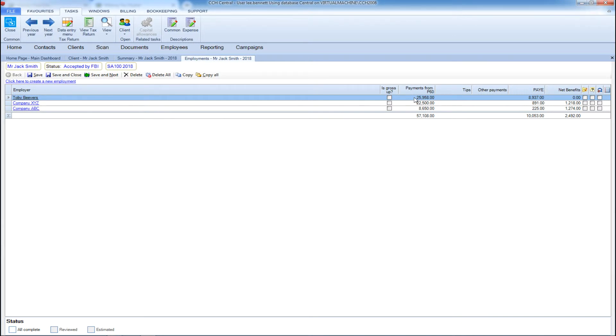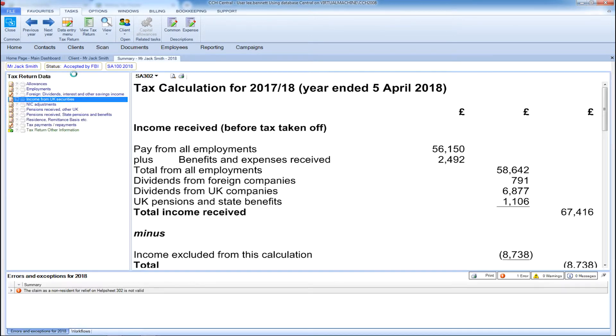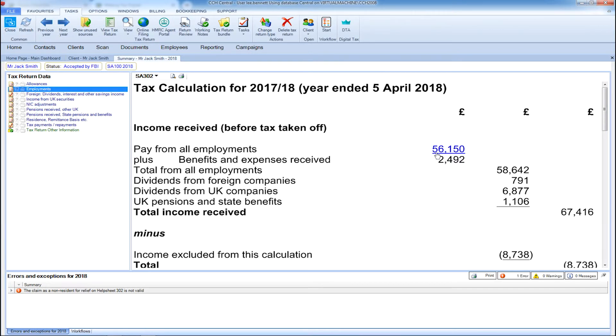If you wanted to change any of the figures at any point, you simply enter the amount in the relevant field, click save and close. Return to the summary screen and you will see the tax calculation has been automatically updated.